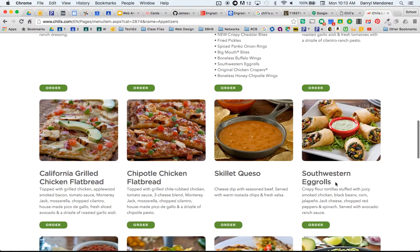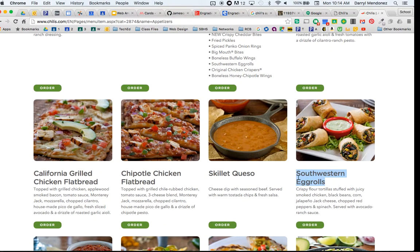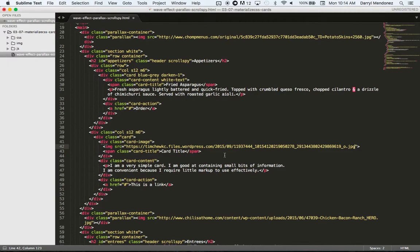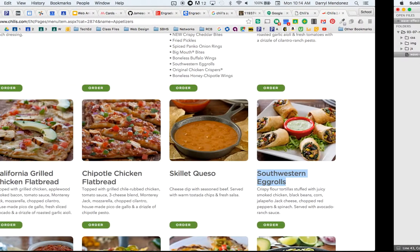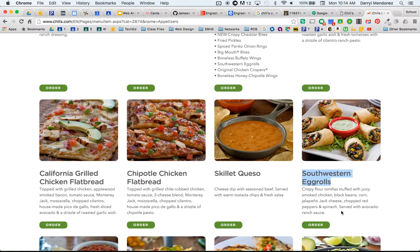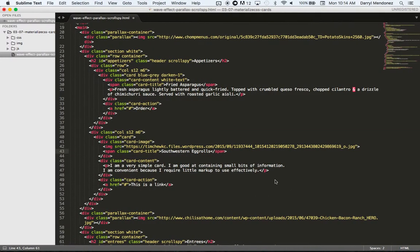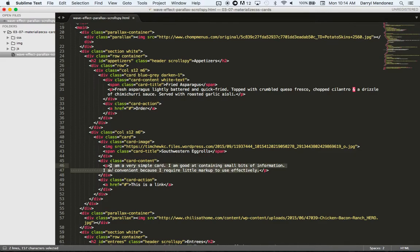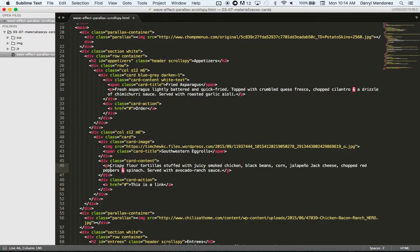That right there. Here we go. Southwestern egg rolls. Paste that in there, copy the description, and then paste the description in there.